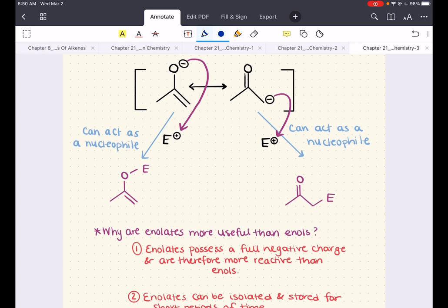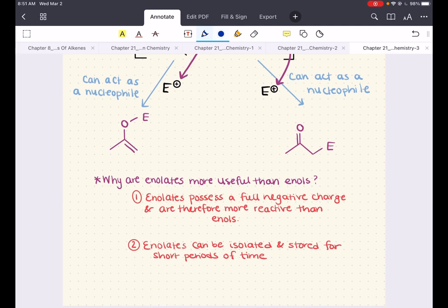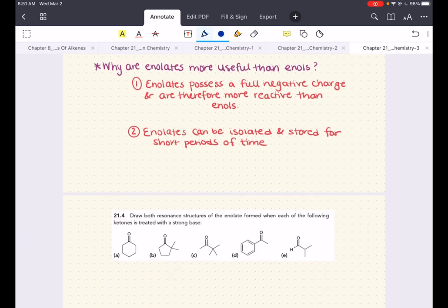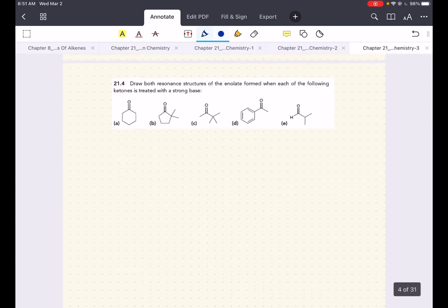Enolates are more useful than enols for two big reasons. One, enolates possess a full negative charge, so they're more reactive than enols. Two, enolates can be isolated and stored, unlike enols, which cannot. For these two reasons, the vast majority of the reactions in this chapter are going to proceed via an enolate intermediate. Let's do a few practice problems.